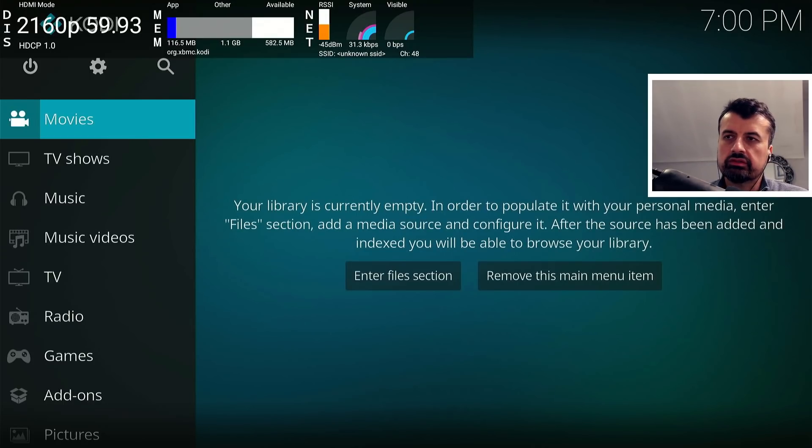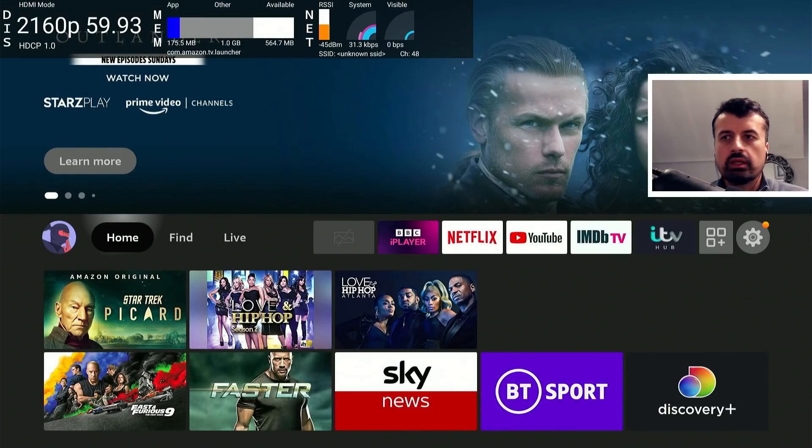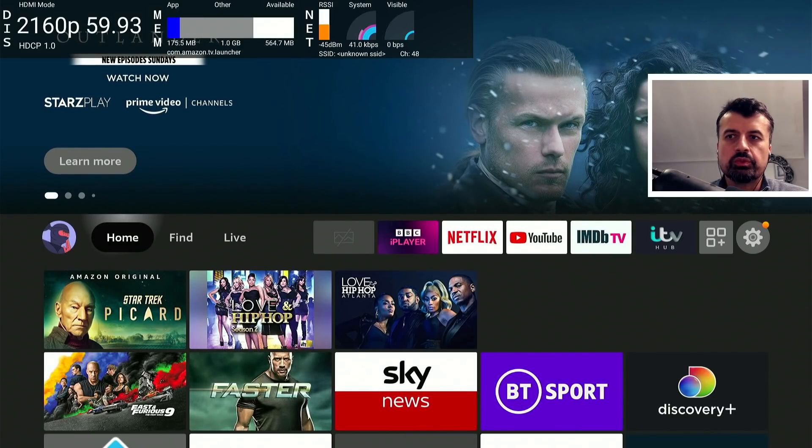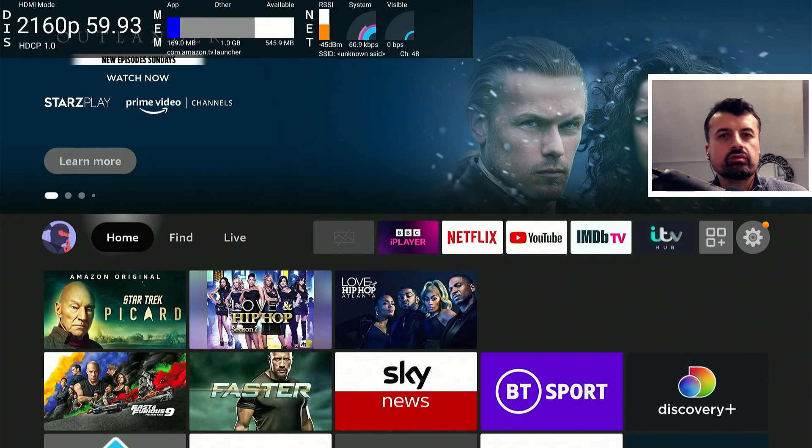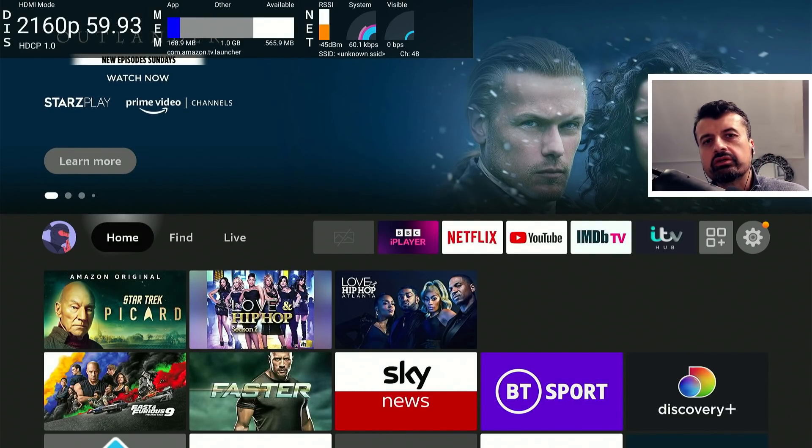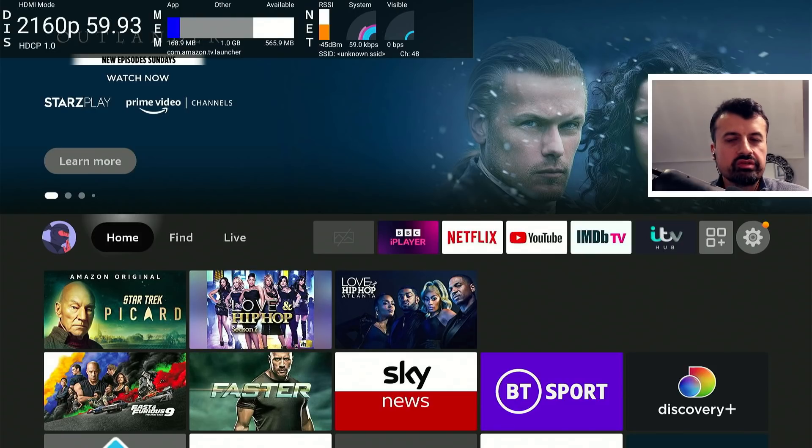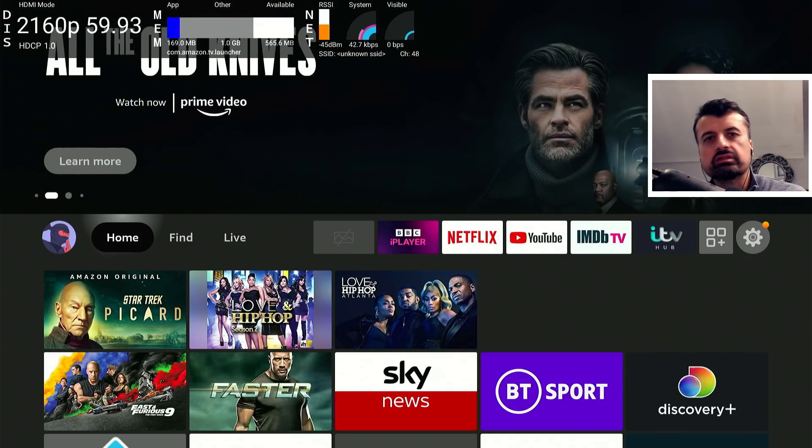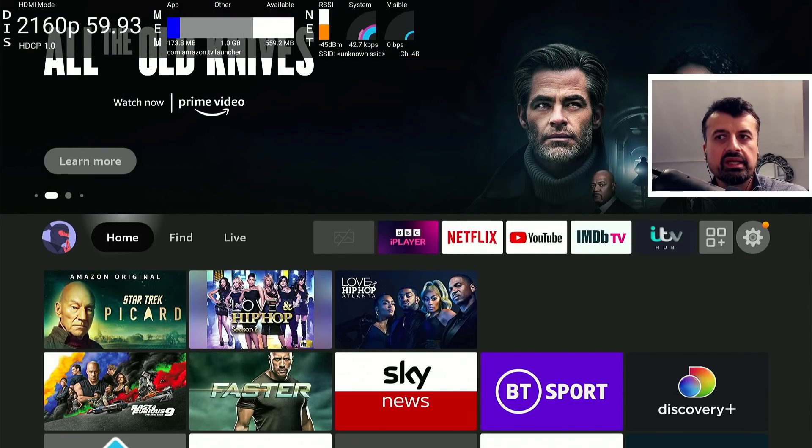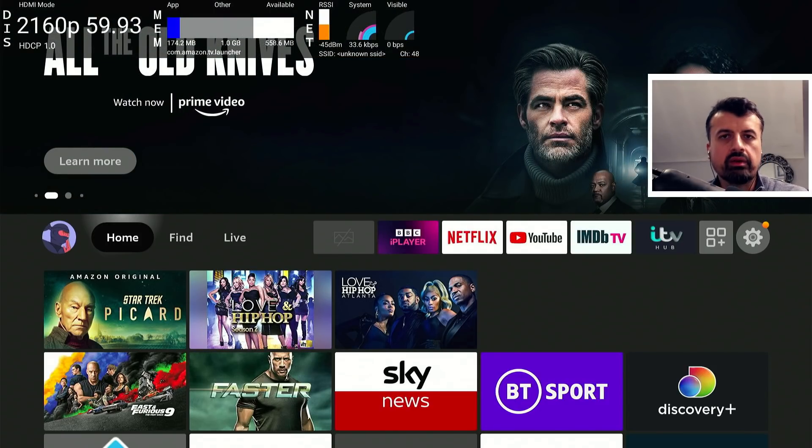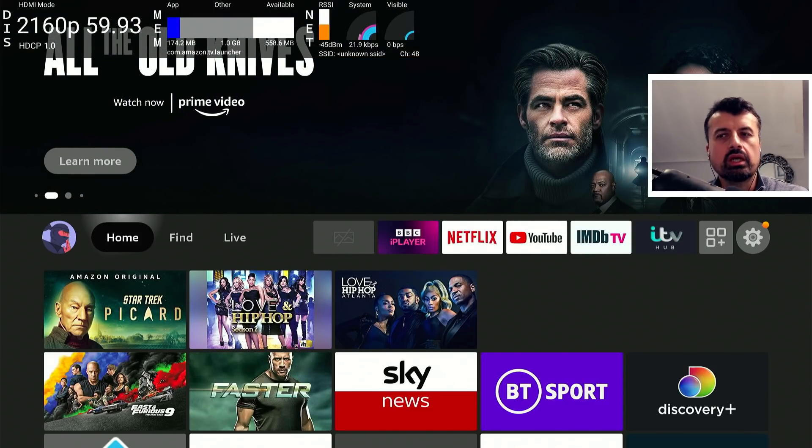So really guys, not much more to it. I do recommend you do this once a day, maybe when you're about to start your streaming session or you're about to watch something. Run this once, one click, it will quickly close down all of those background applications. You can then start your favorite streaming application and hopefully enjoy that buffer-free experience.